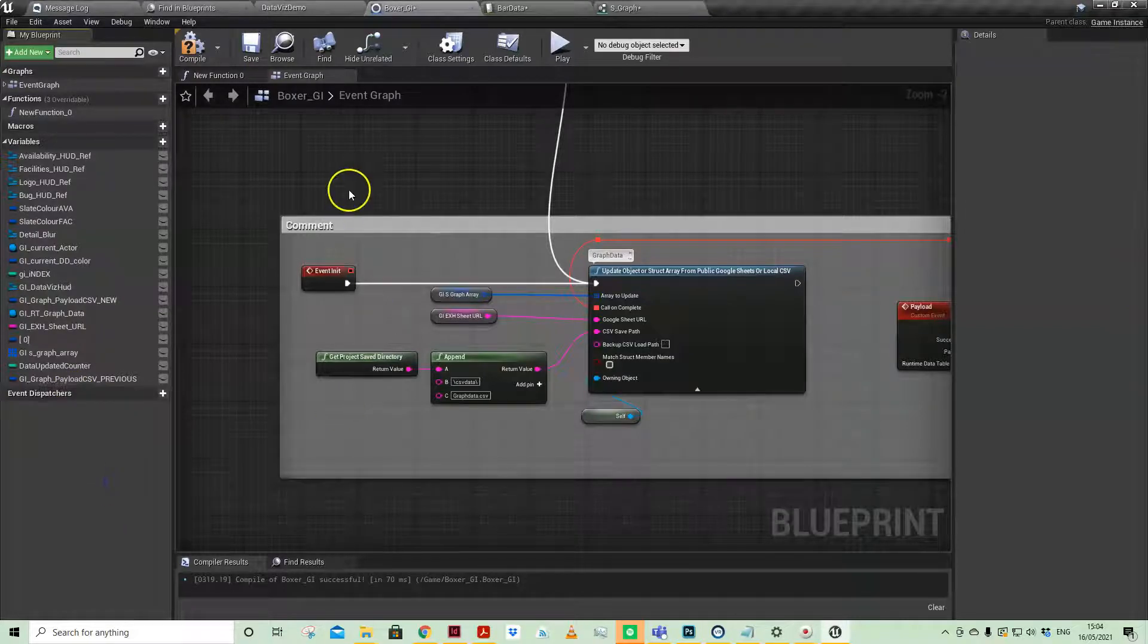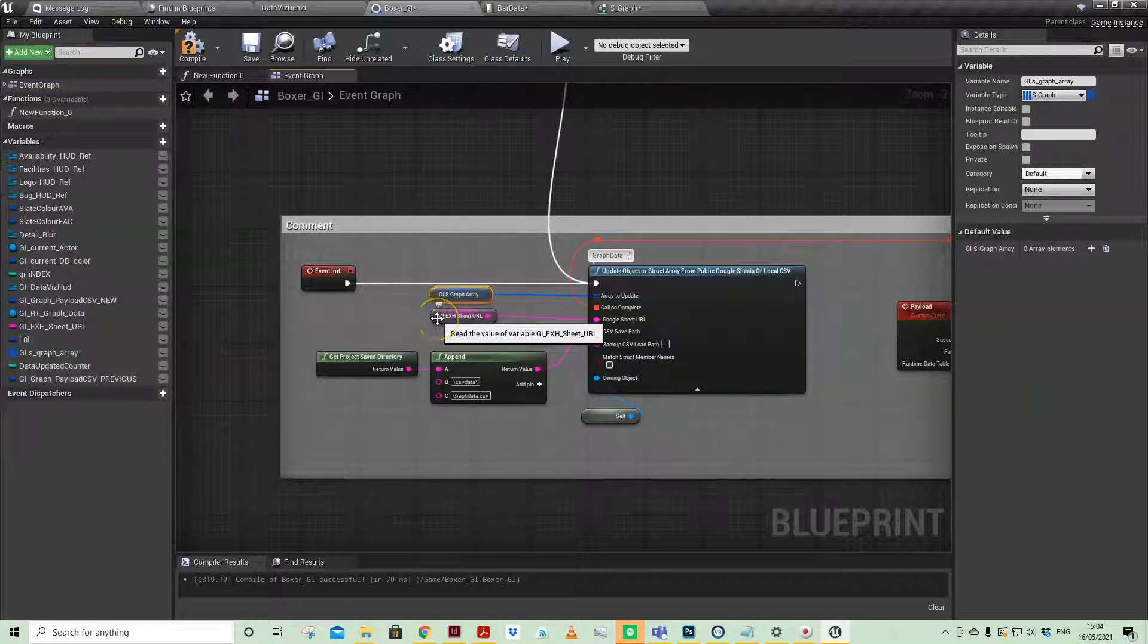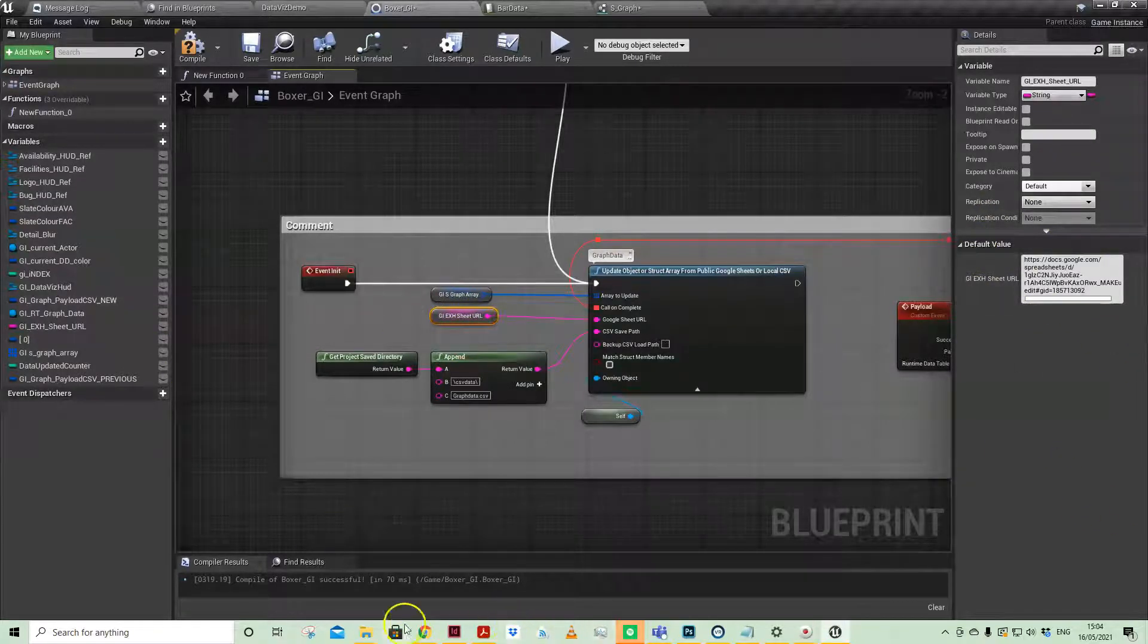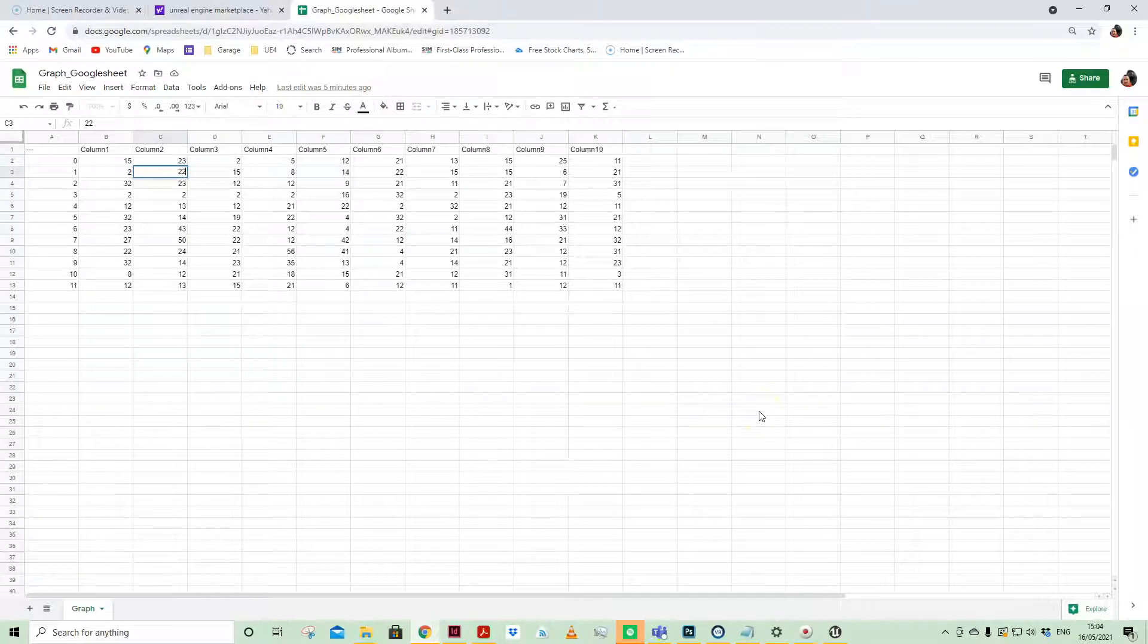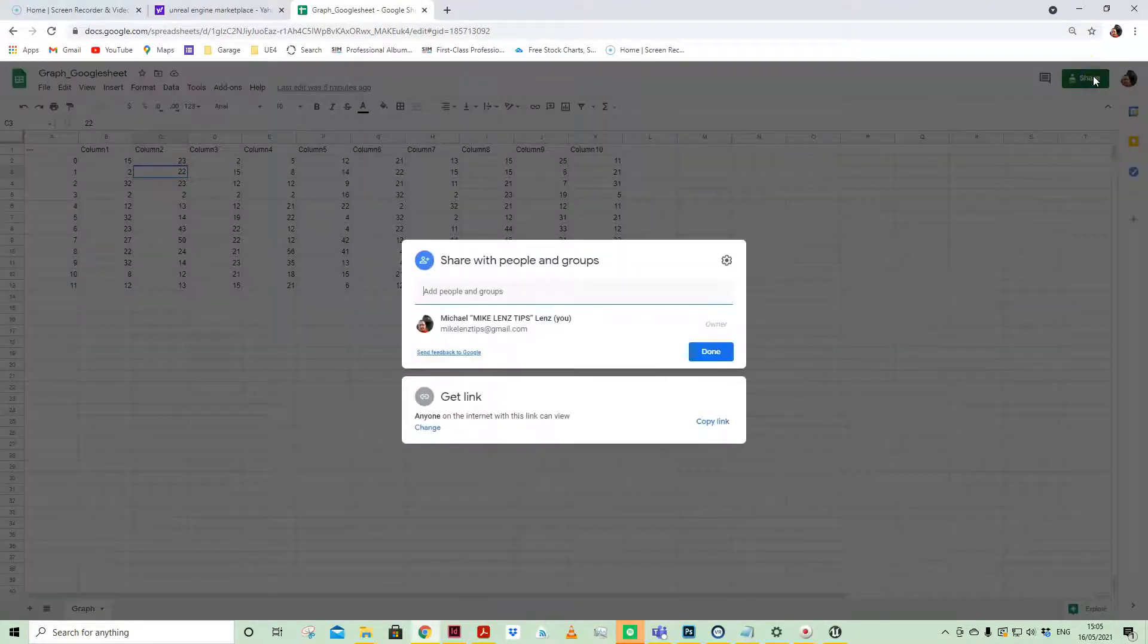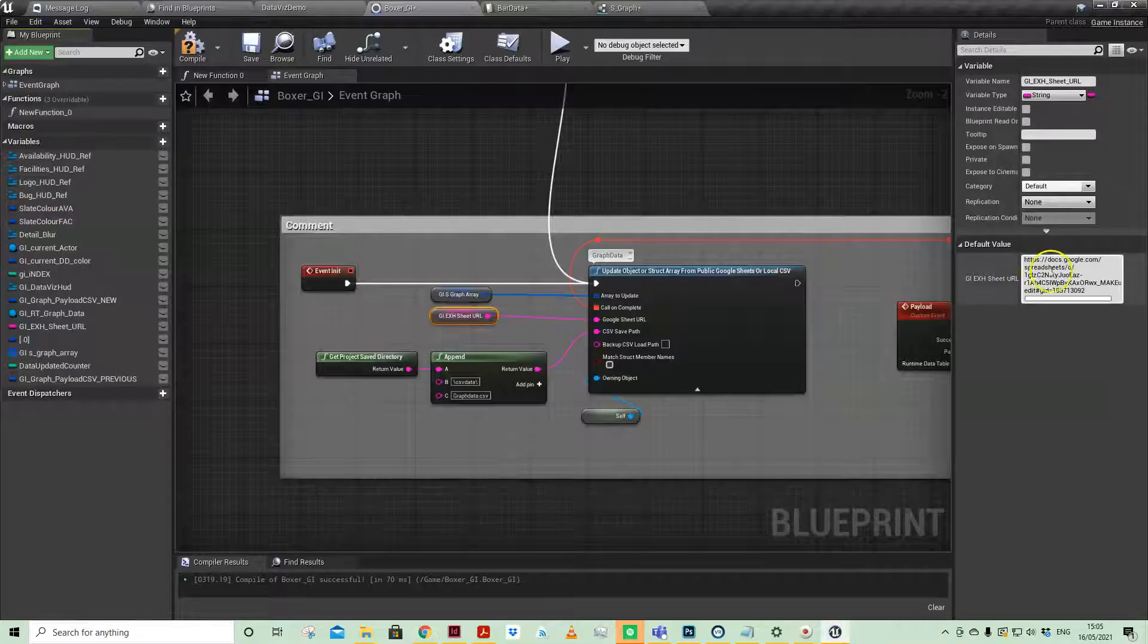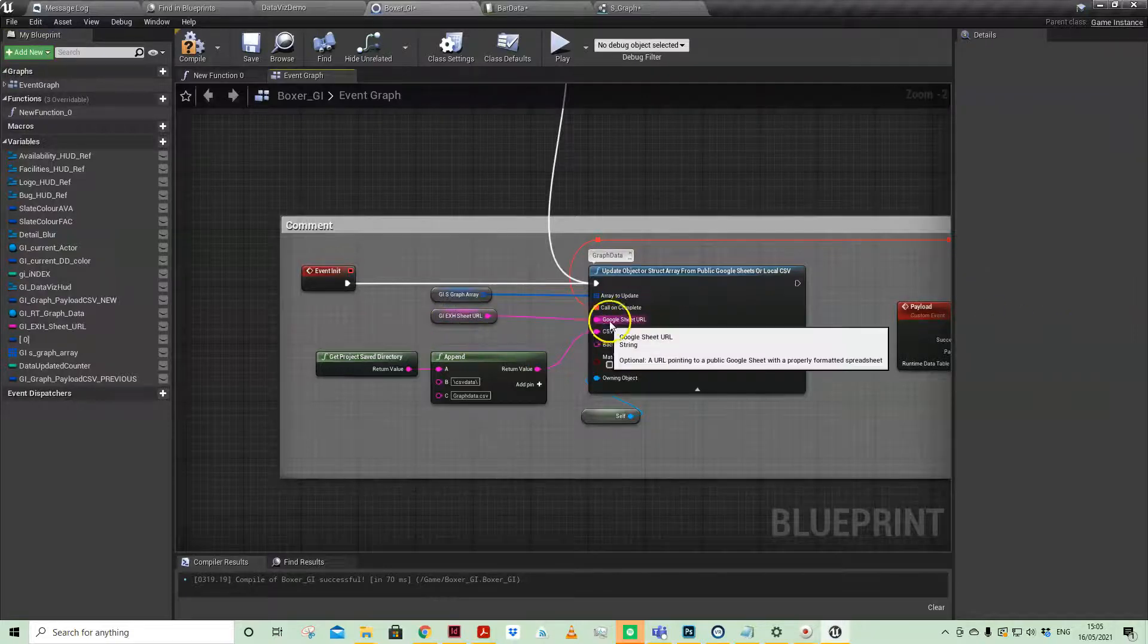Now with the Google Sheet URL, I've got that as a string which I've just pasted in. There is something that you need to do on this end to make that data pass through into Unreal Engine. It's very straightforward: once you've got your data in, you have to come up to Share. Just make sure you have 'Anyone on the internet with this link can view.' Then when that URL is updated, copy that and add it here into my string.